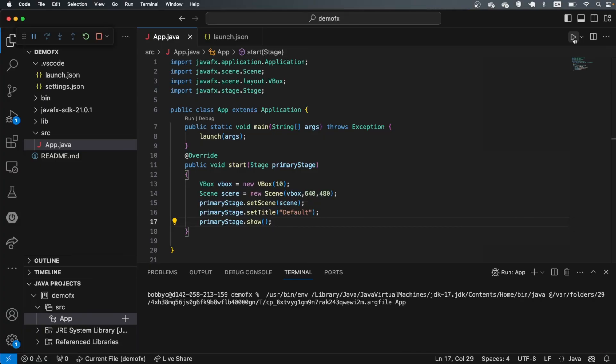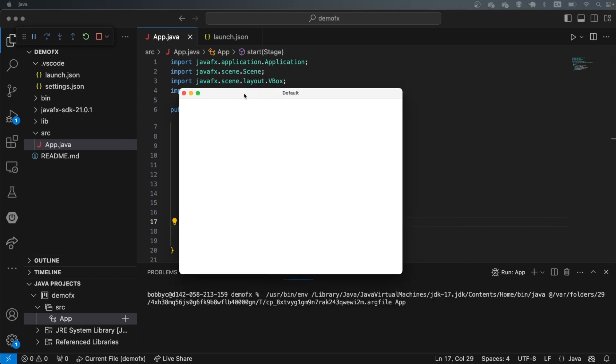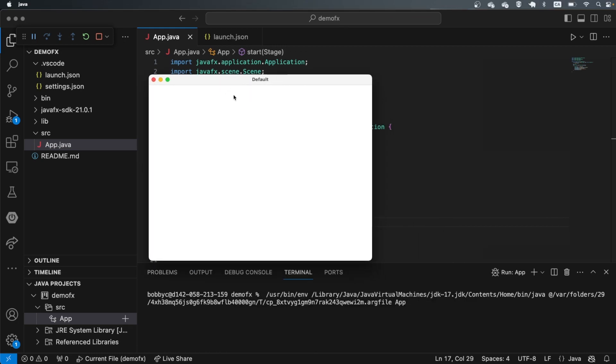So here's our default application where we can just program on top of it. If we run it now, we should be able to see something that looks like this, that says default and kind of a blank page that's 640 by 480. All right, so I hope this was helpful. Thank you for watching. See you next time.